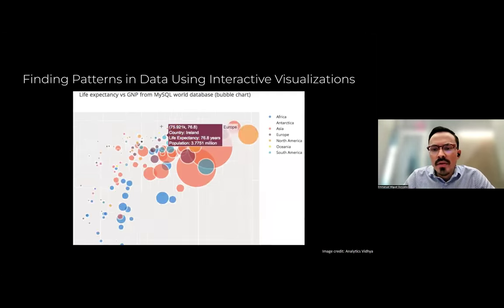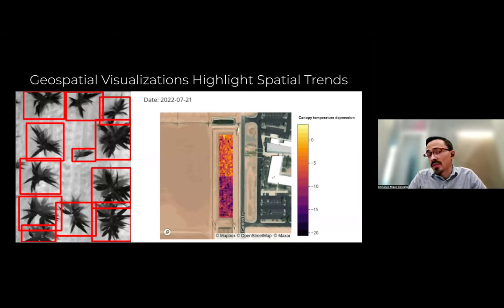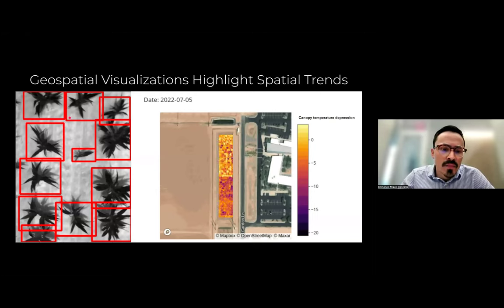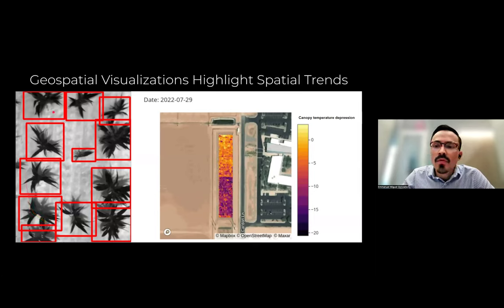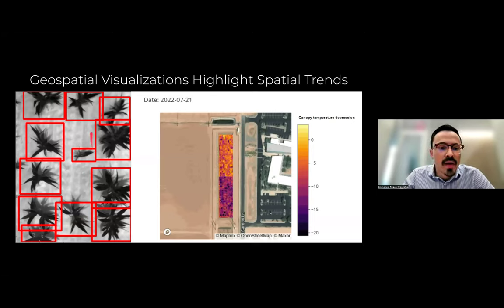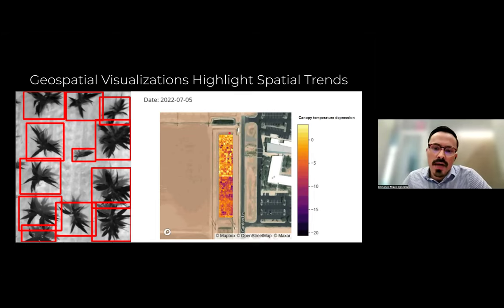In addition to interactive visualizations, we might also want to do some visualizations on the geospatial side. This is a thermal image where each one of the red boxes represents an individual plant that was detected. Once we identify that individual plant, we can extract the canopy temperature at the individual plant scale — each red box would have a canopy temperature associated with it — and then plot that in a map to show trends over time.